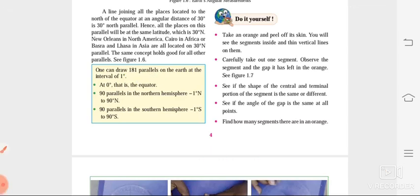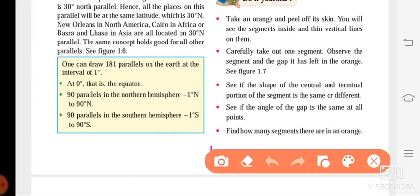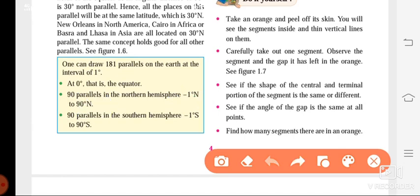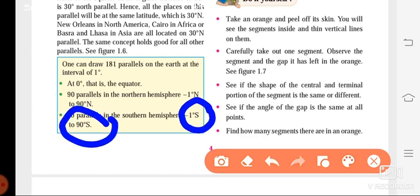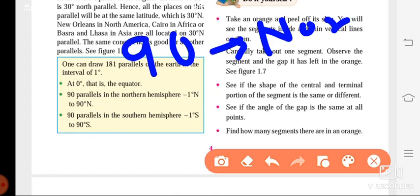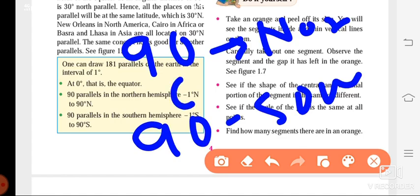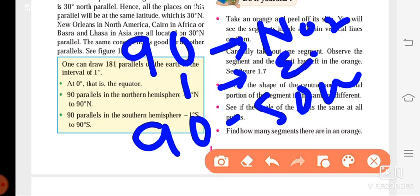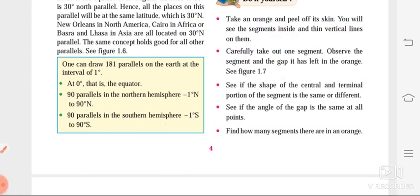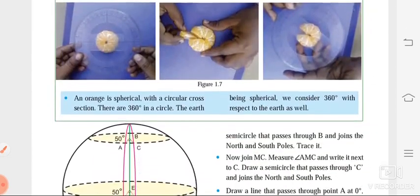At 0 degree we have the equator. Above the equator in the northern hemisphere we have 90 parallels, from 1 degree north to 90 degree north. In the southern hemisphere we again have 90 parallels, from 1 degree south to 90 degree south. So in total: 90 parallels in the northern hemisphere, 90 in the southern hemisphere, and 1 equator at center — giving us 181 parallels total.